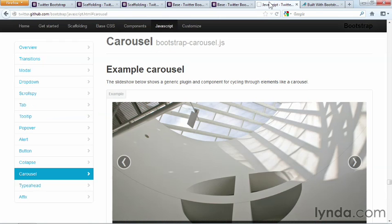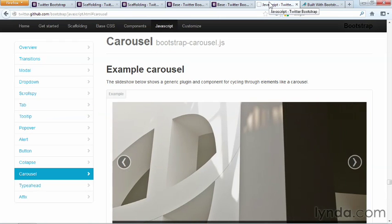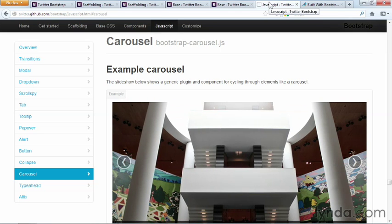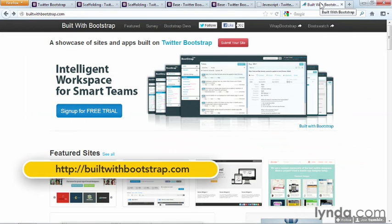As well as cool JavaScript effects like modal windows, an image carousel, and much more. You can find examples of websites built with Bootstrap at builtwithbootstrap.com.